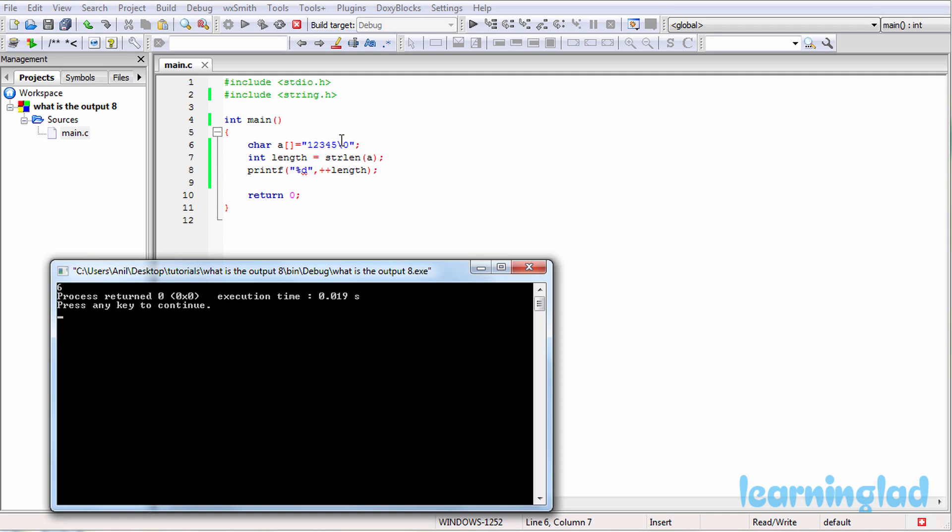And this string termination character, or this null character, will not be counted by this strlen function. So it's gonna return a value of 5 because there are 5 characters in this string. So 1, 2, 3, 4, 5, and this null character will be ignored and will not be counted. So the length variable is gonna contain a value of 5.